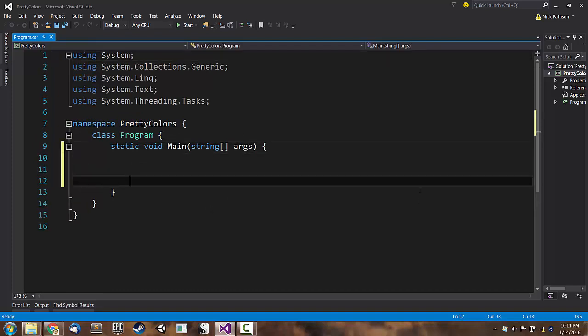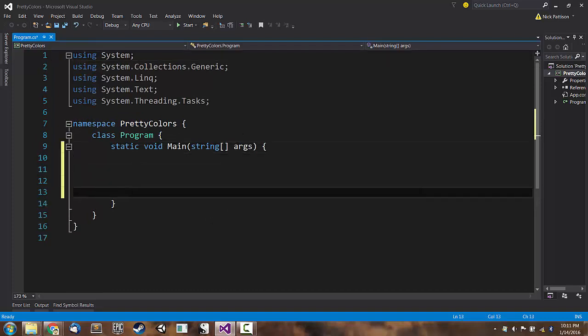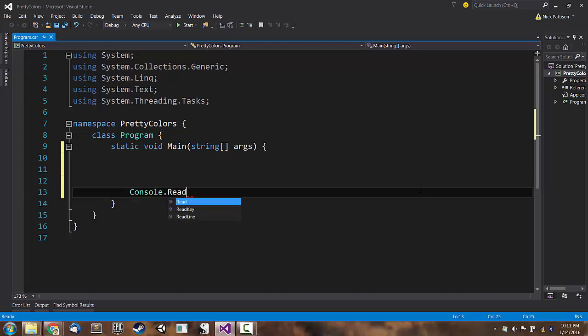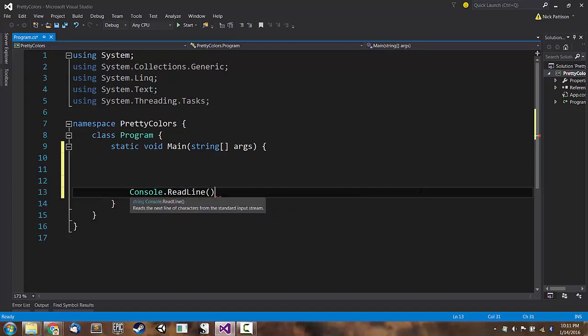We know that when we run our application we're going to print some stuff to the screen. We're going to output some text and we're not going to worry about any sort of input. But we do want the program to stop and wait for the user to press enter at the very end so that we can see what we created. So I'm going to put a console.ReadLine at the very end.